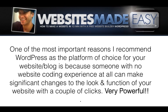One of the most important reasons I recommend WordPress as the platform of choice for your website or blog is because someone with no website coding experience at all can make significant changes to the look and function of your website with a couple clicks. It's extremely powerful.